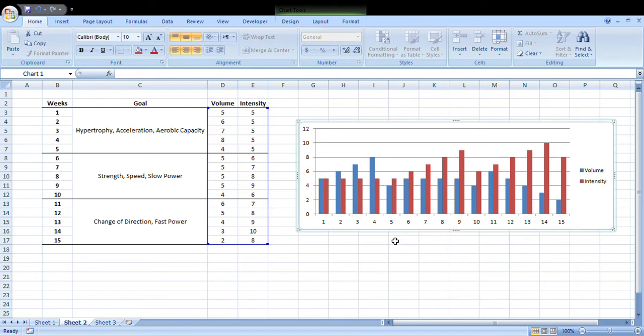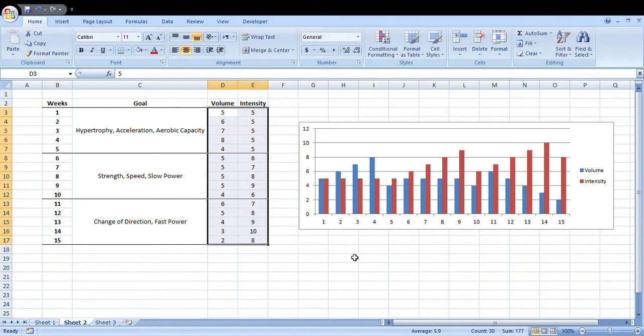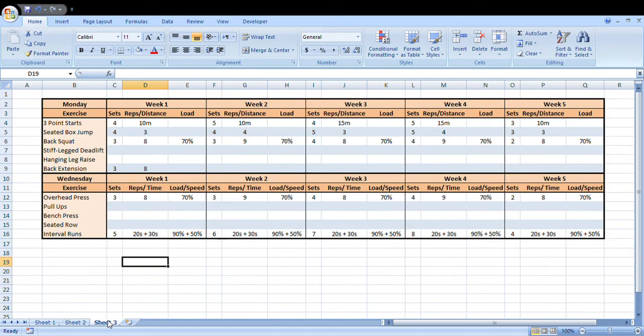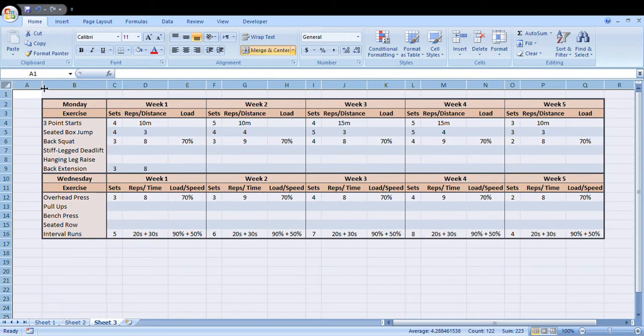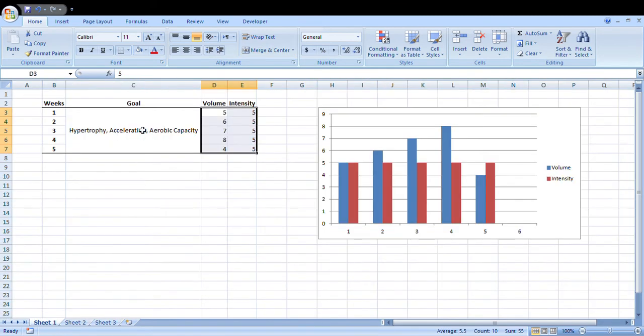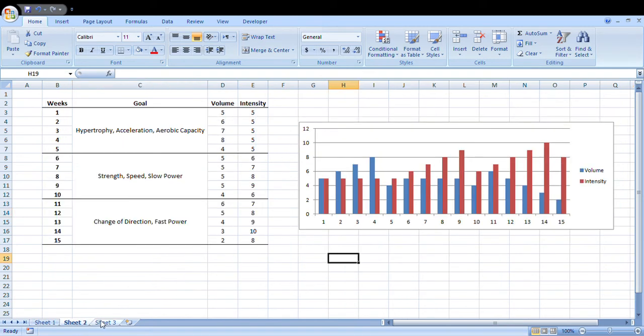As you can see now, we have a general visual representation of how we're going to plan these 15 weeks. I'm going to explain now why I'm using these numbers rather than actually using proper data. In this sheet here, I've basically planned out an example mesocycle for this first block that we planned. As you can see, our goals were sort of hypertrophy, acceleration, and aerobic capacity, and we had the volume increasing while the intensity was staying the same. This is the reason why I'm using arbitrary numbers on a scale.